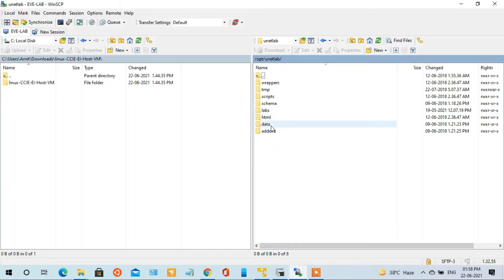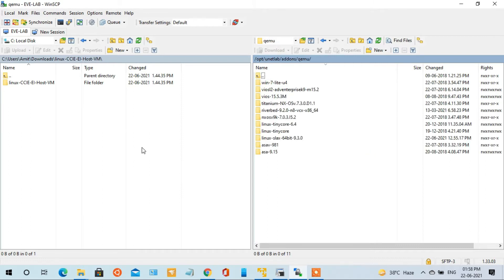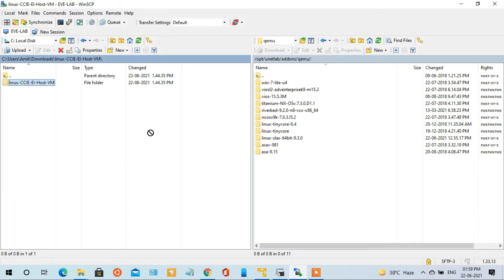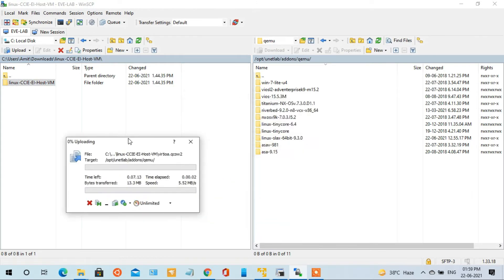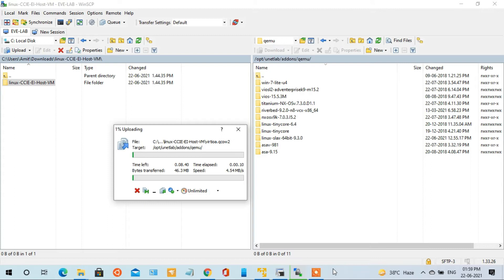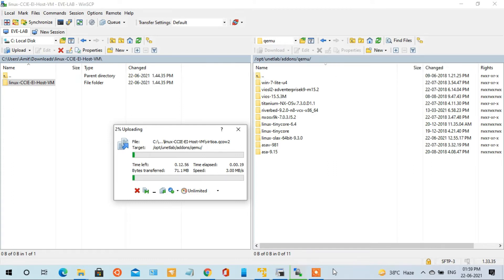I have to open the WinSCP and access the EVNG using the IP address and root credentials. We have the image in the downloaded folder to put all the QEMU images and we upload it. Once the upload is finished, we open the EVNG console and then we have to add this VM into our lab.